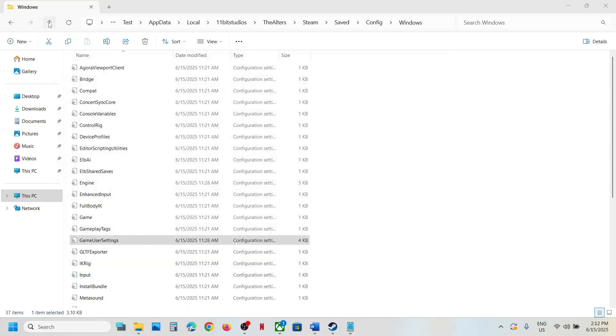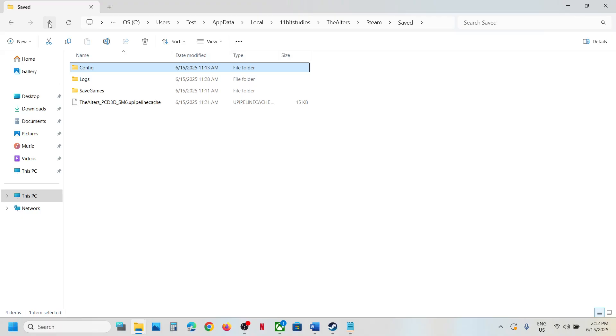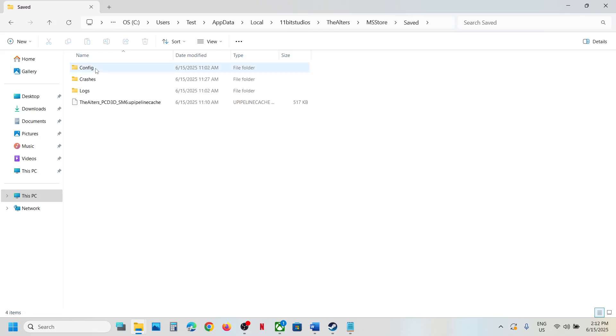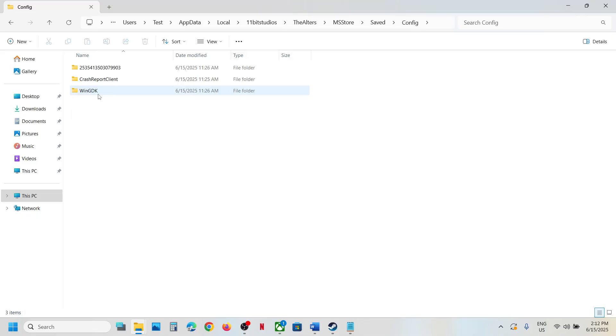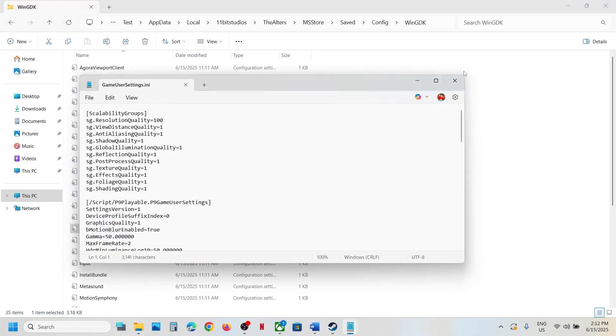Now for Game Pass users, go back to Microsoft Store folder, save folder, config folder, open WinGDK folder and this is where you can find the config file.